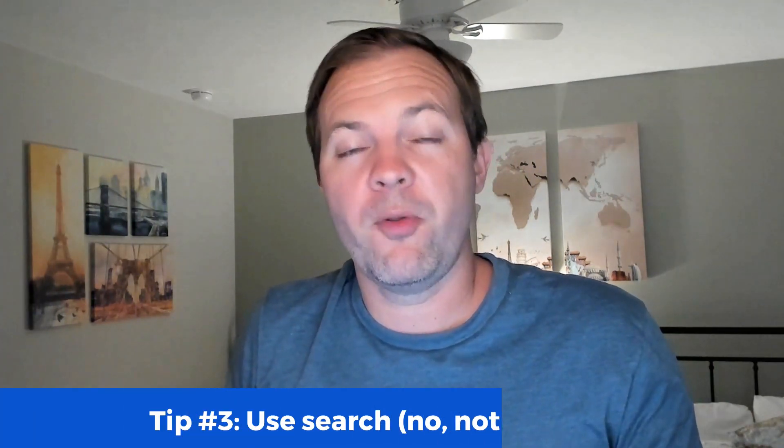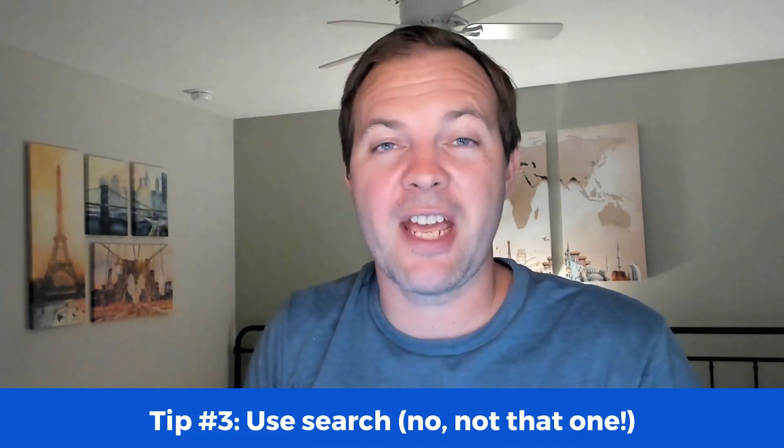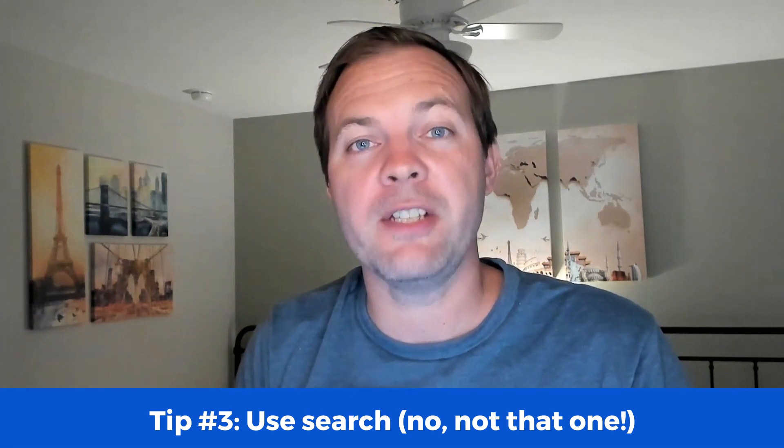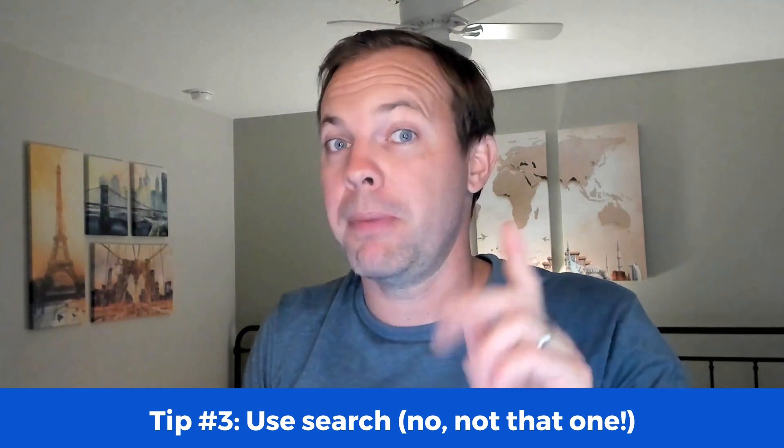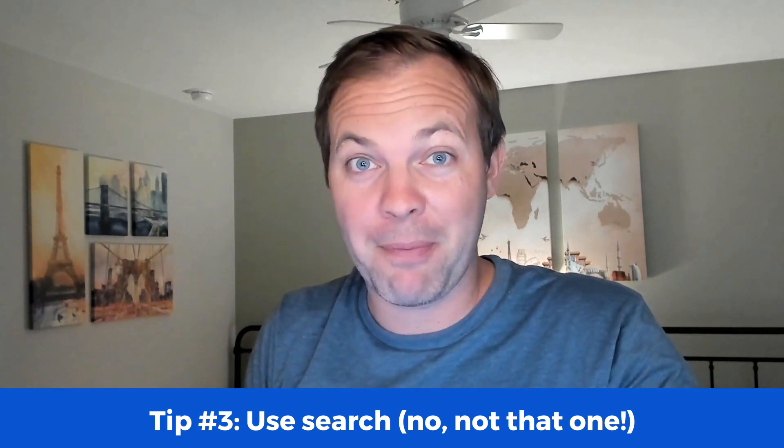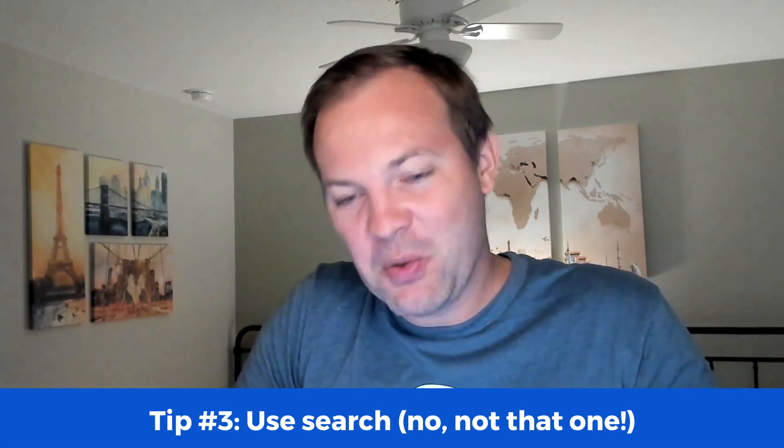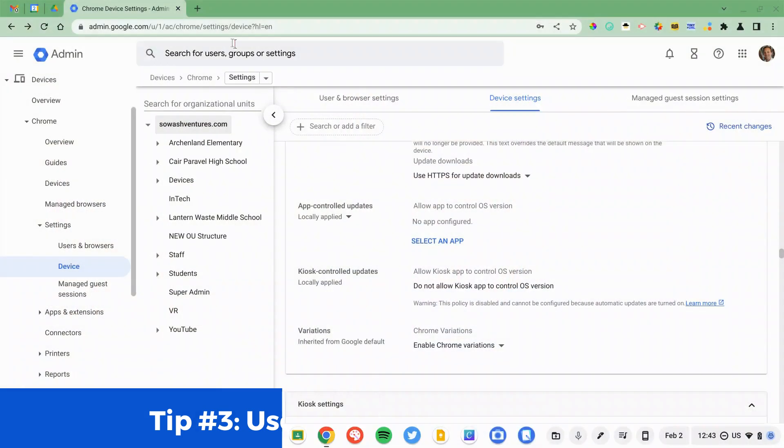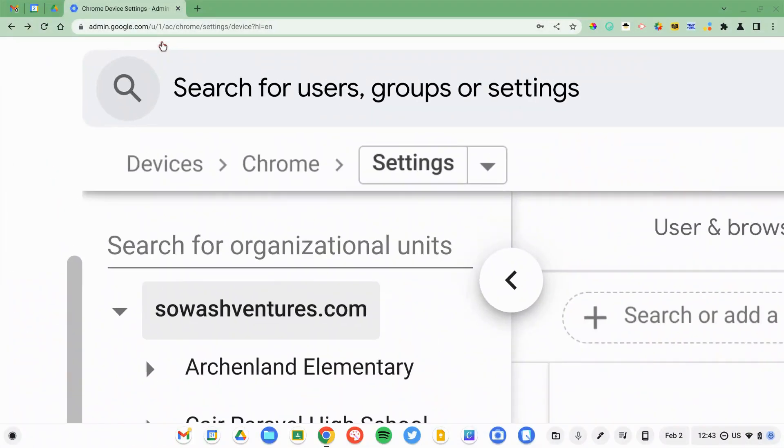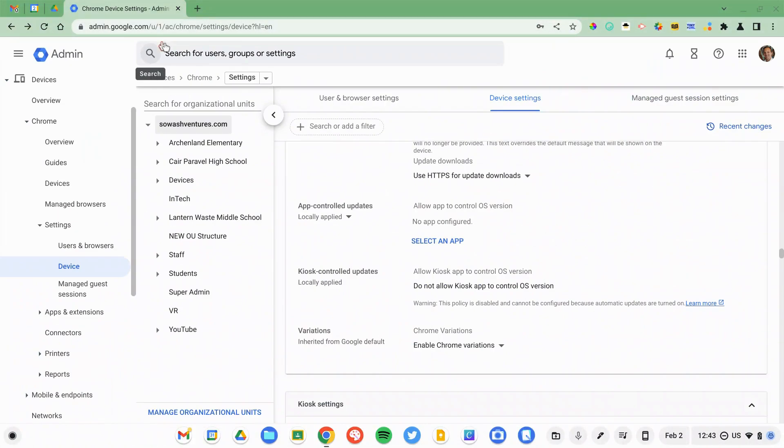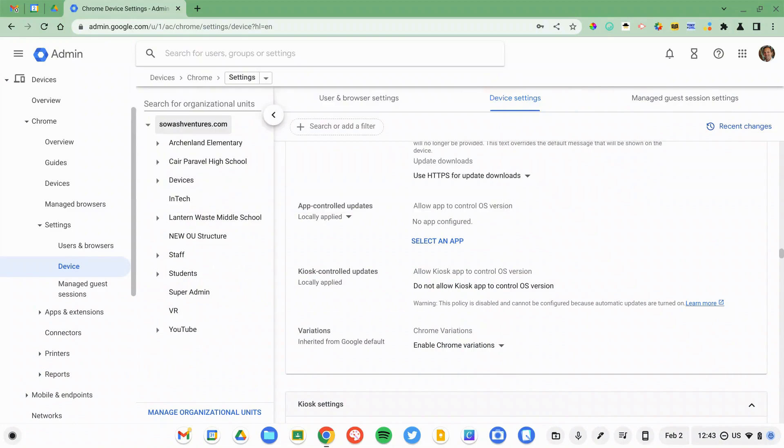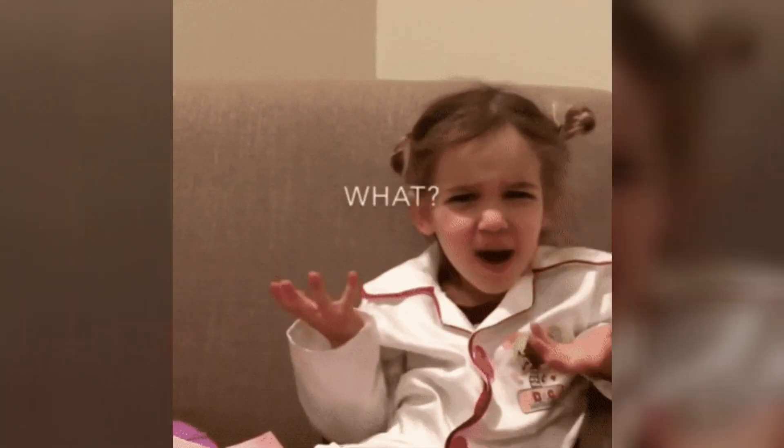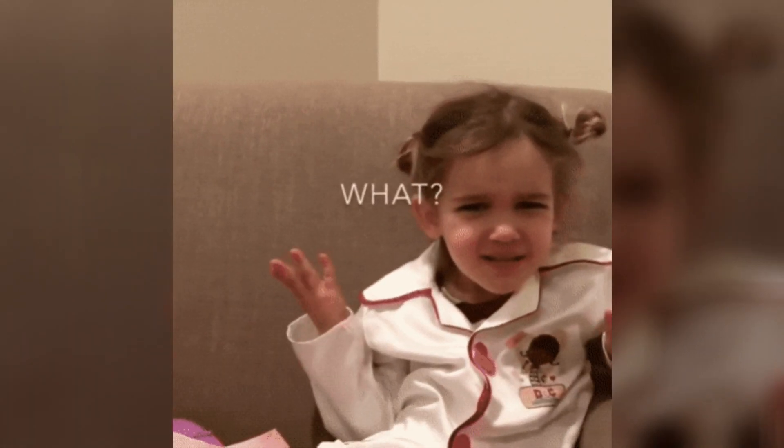My third tip for navigating the Admin Console is to use the search, but not the one at the top of the page. Google does have search in the Admin Console, and this is fine for searching for users. You can even search for devices by serial number, but it's not the best at pointing you to a particular setting or policy that you know is in there. This is a constant source of frustration. I wish the search was better.